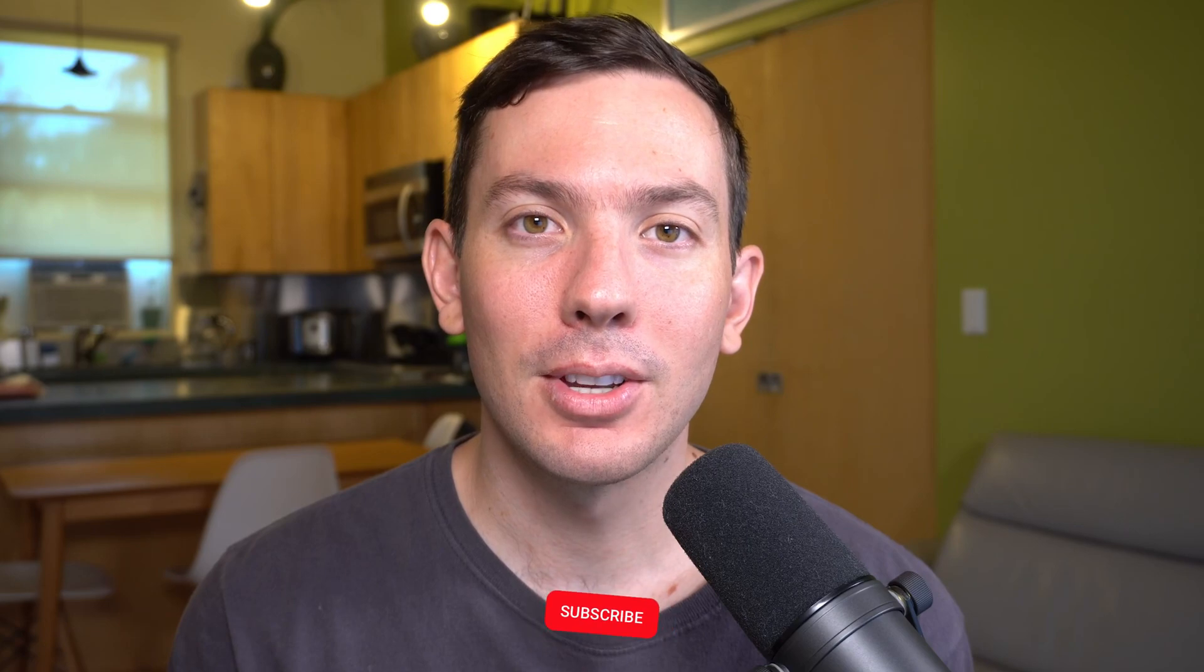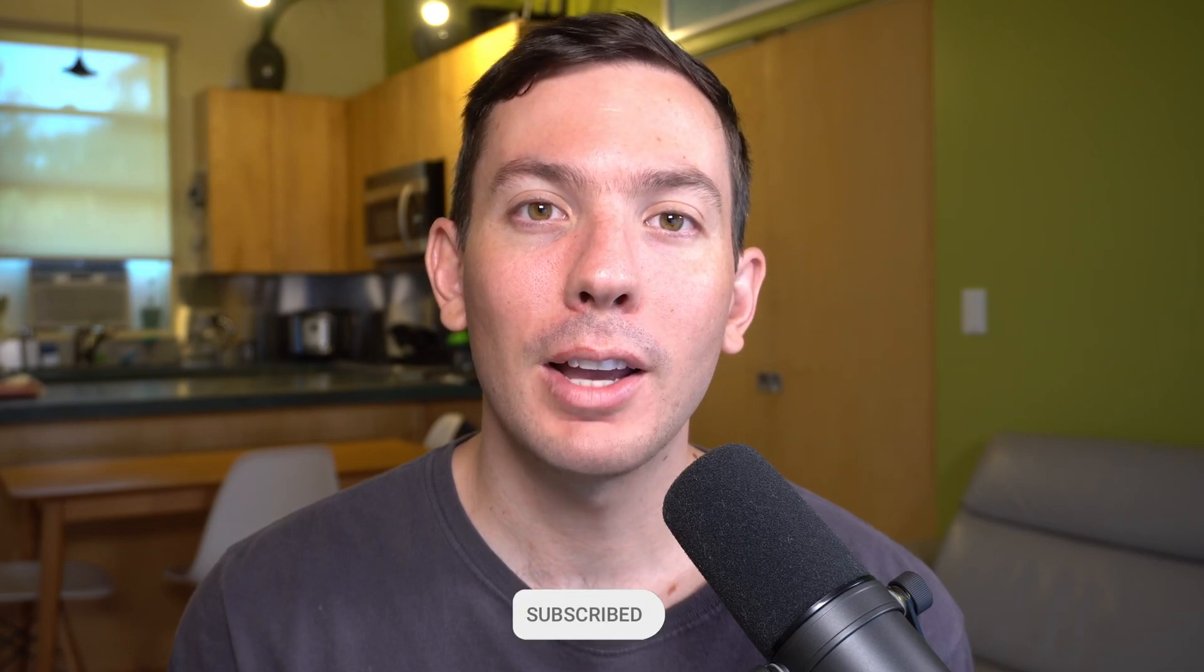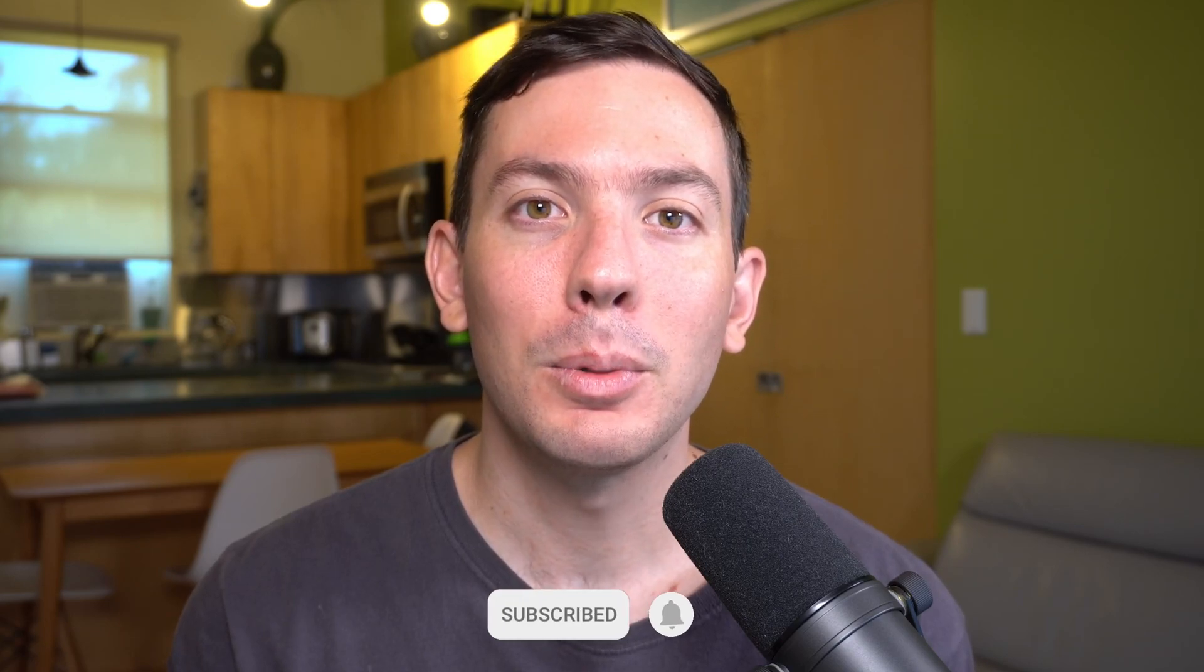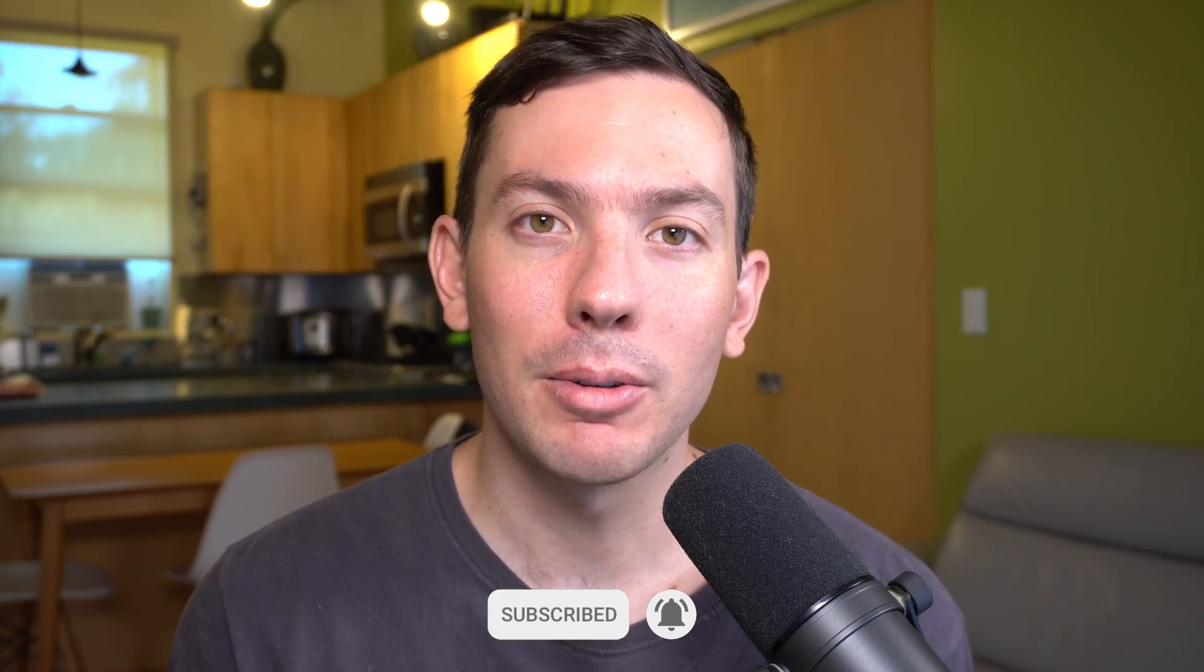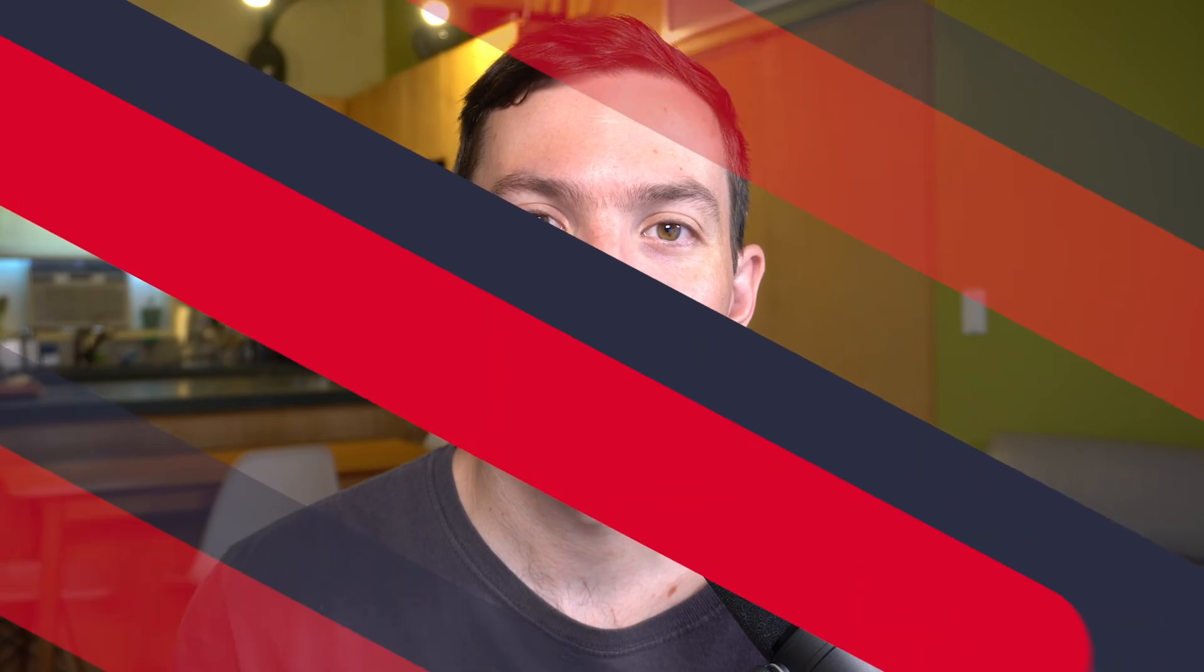If you are new to this channel, welcome. Here we review productivity software for personal and business use and also make tutorials about the apps that we like the most, so if you like the content please consider subscribing. Alright let's start.